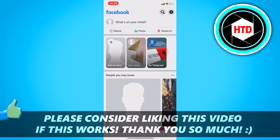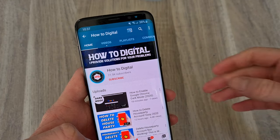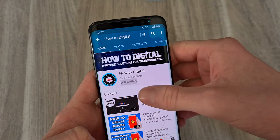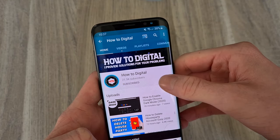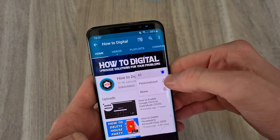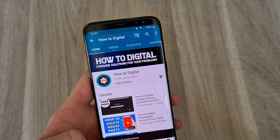If this video helped you out, please leave a like and let me know in the comments if it works. Please also consider subscribing to my channel to help me grow the largest how-to channel on YouTube. I appreciate it, and I'll see you next time, bye.